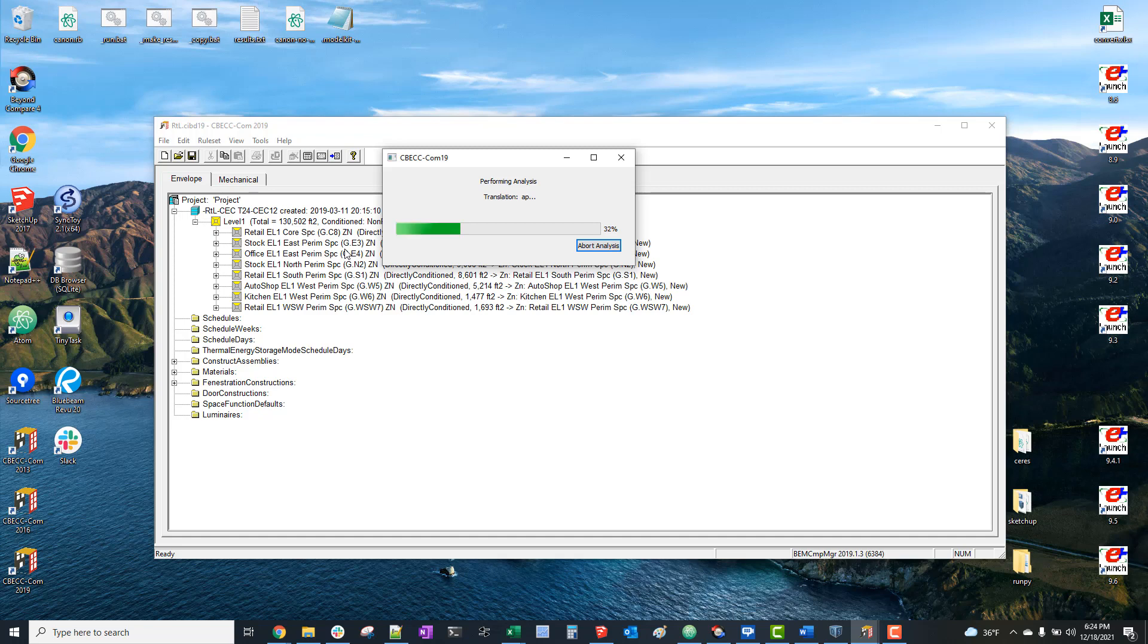So we don't even necessarily need to wait for the simulation to finish in order to grab that baseline IDF. So right now it says translation AB - that was translating our proposed inputs for our proposed model and translating that into a standard design baseline model. And now it's simulating the proposed model and the baseline model.